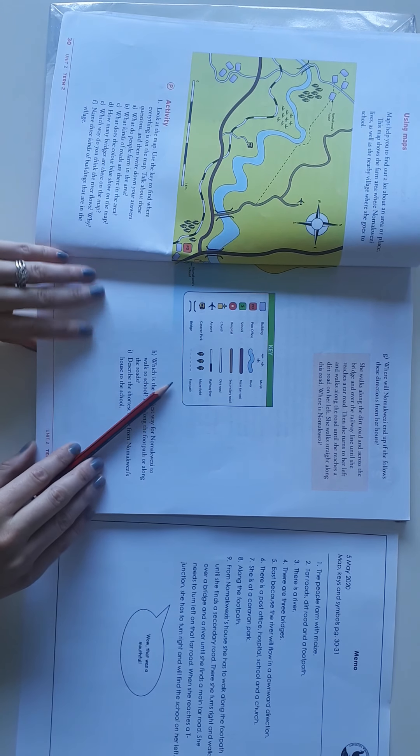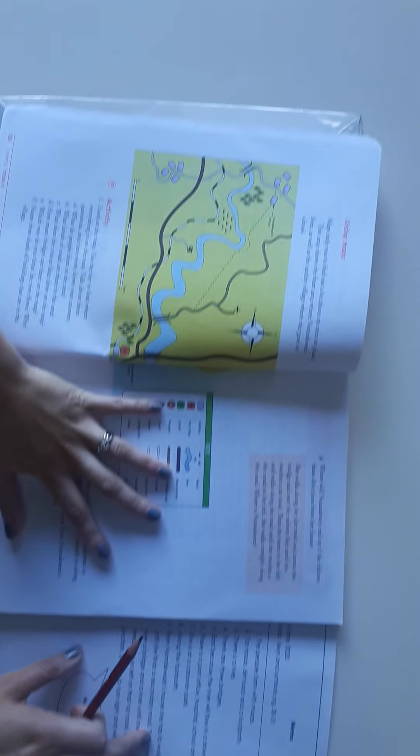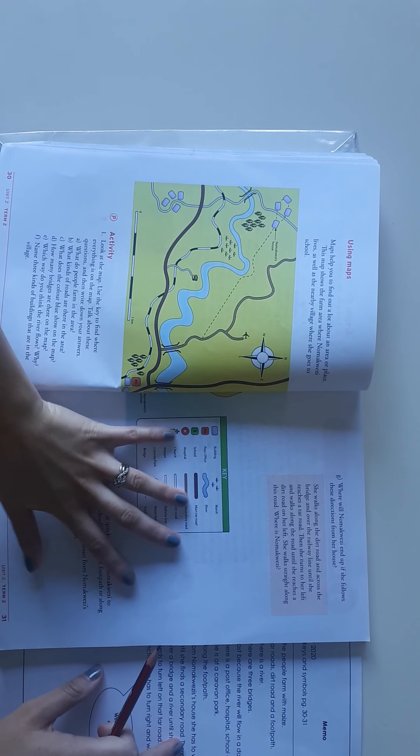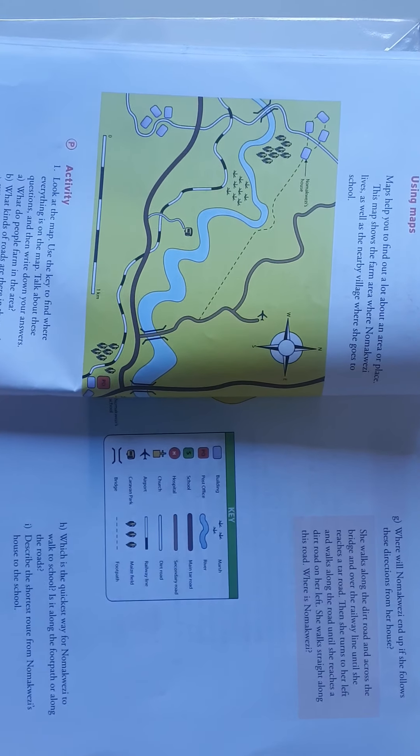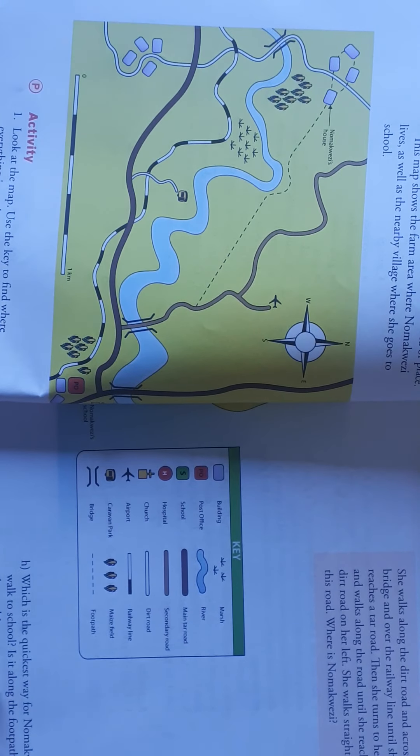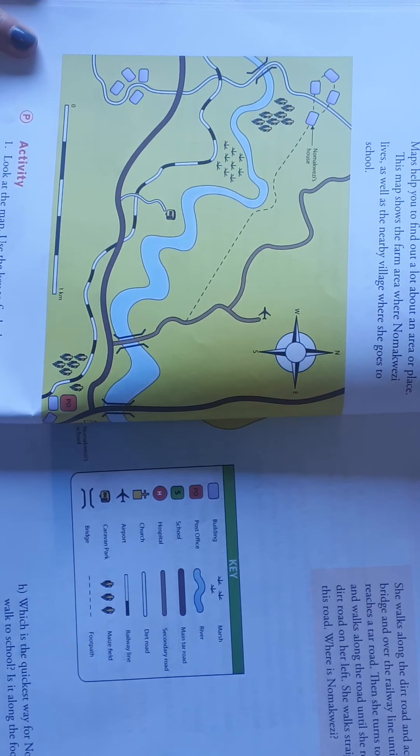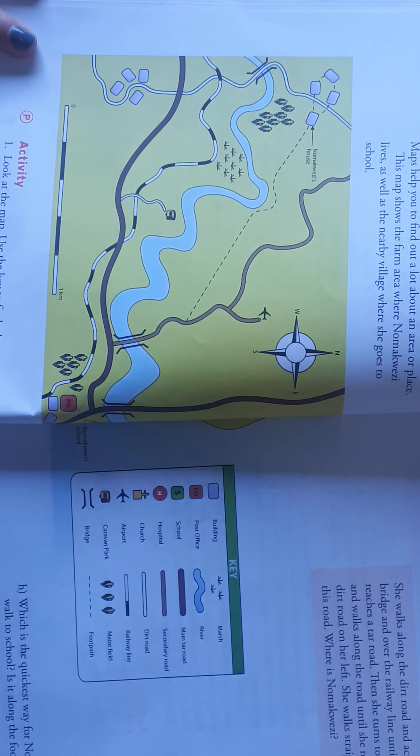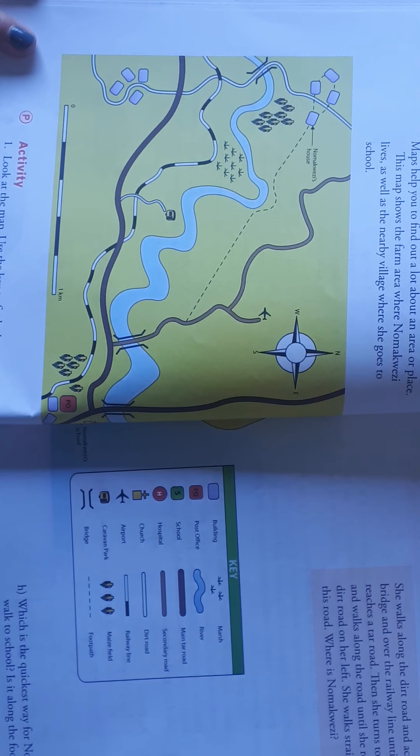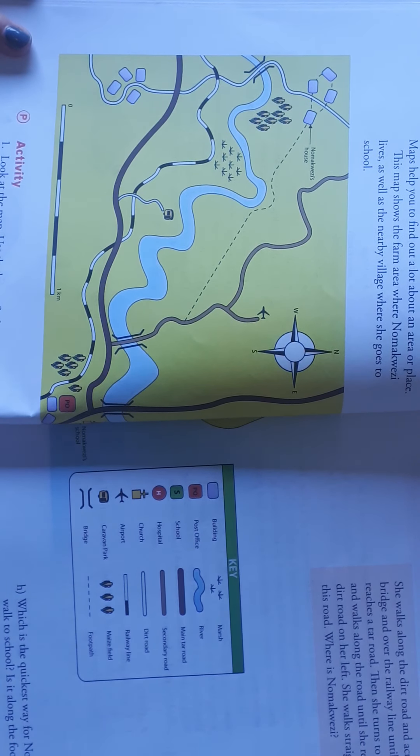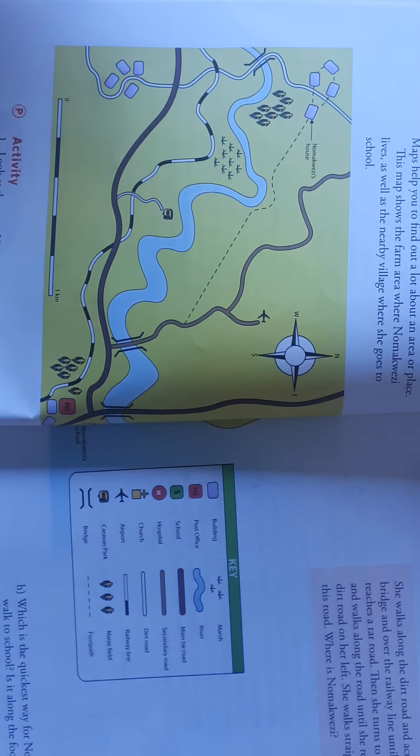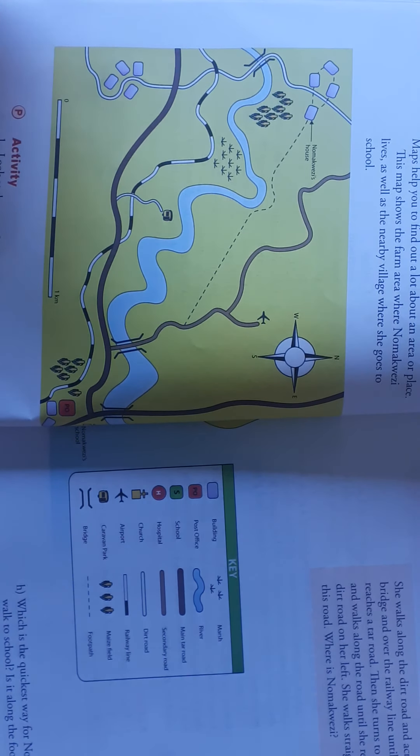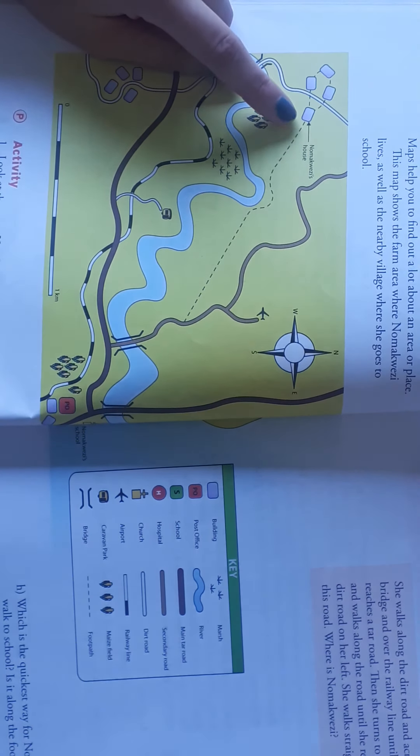And then I just want to zoom in for you to answer G or number seven. There we go. So we need to find out where she ends up if she follows the following directions. So she's from a house, right?